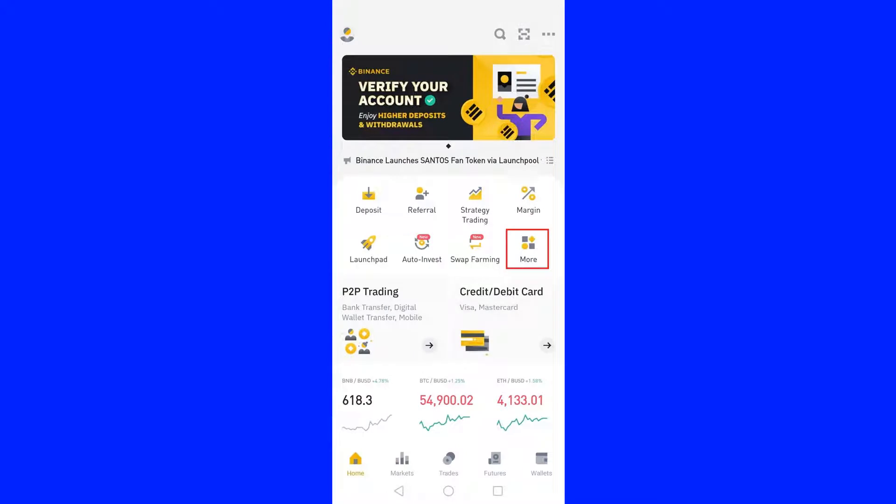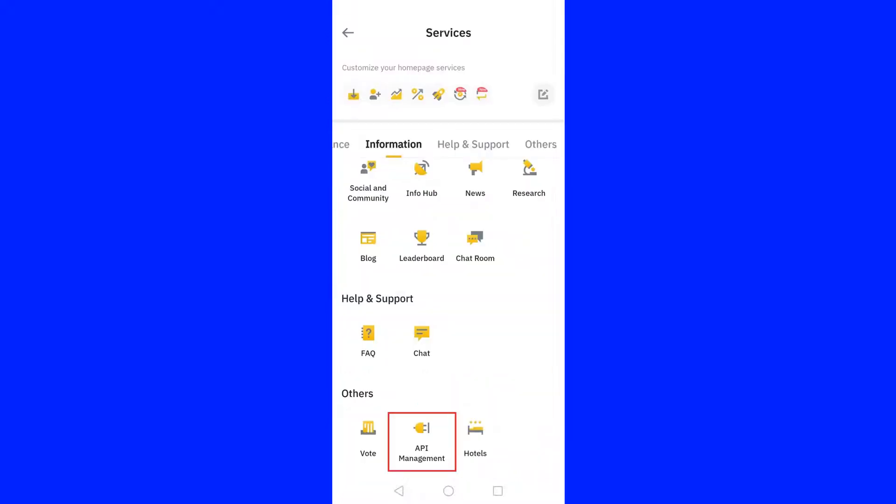As a next step, open the Binance application and click the More icon, which is located in the middle of the mobile screen and in the second row of the set of icons. Then, it will take you to a new screen which contains multiple icons for different features. Scroll down your mobile until you see the API management icon in the Others category.